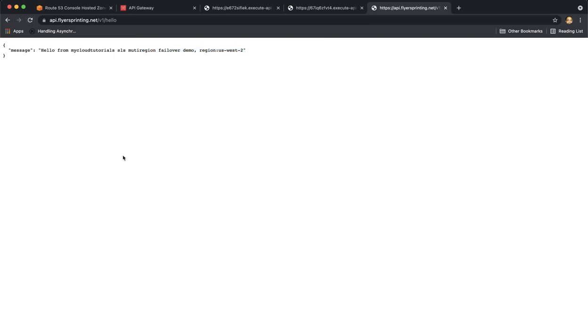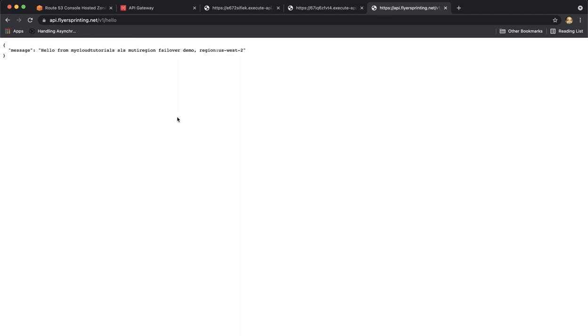Now we will simulate the failover. As I discussed in the very first section of this video series, in case of latency based routing with failover and health checks, if my region closest to me is down for whatever reason, it redirects me to the another region. This is what we will demo.